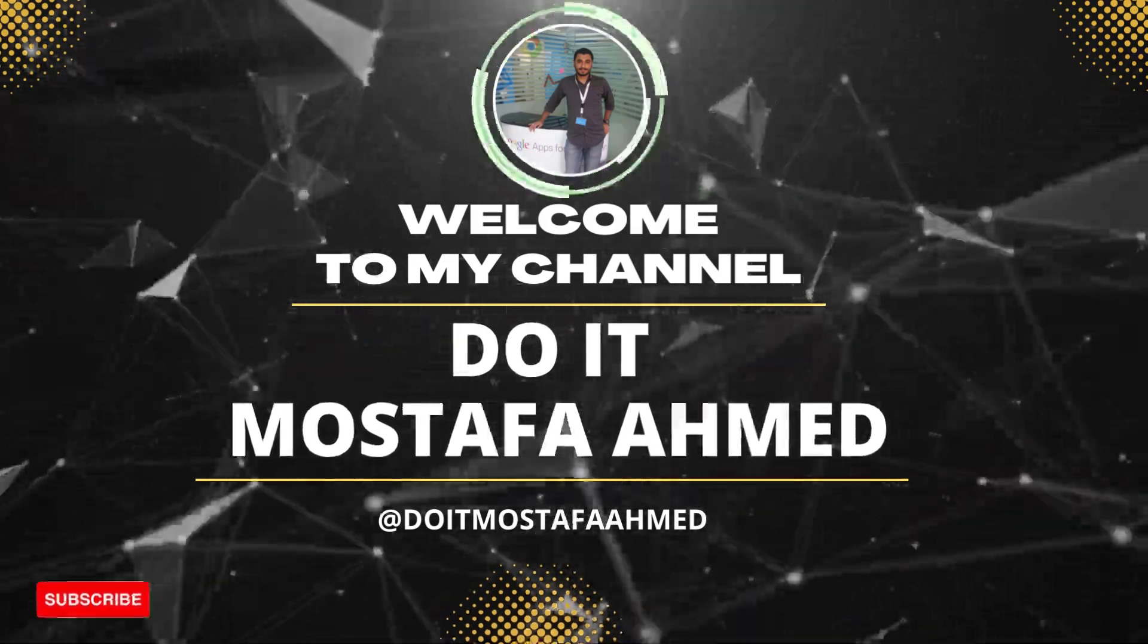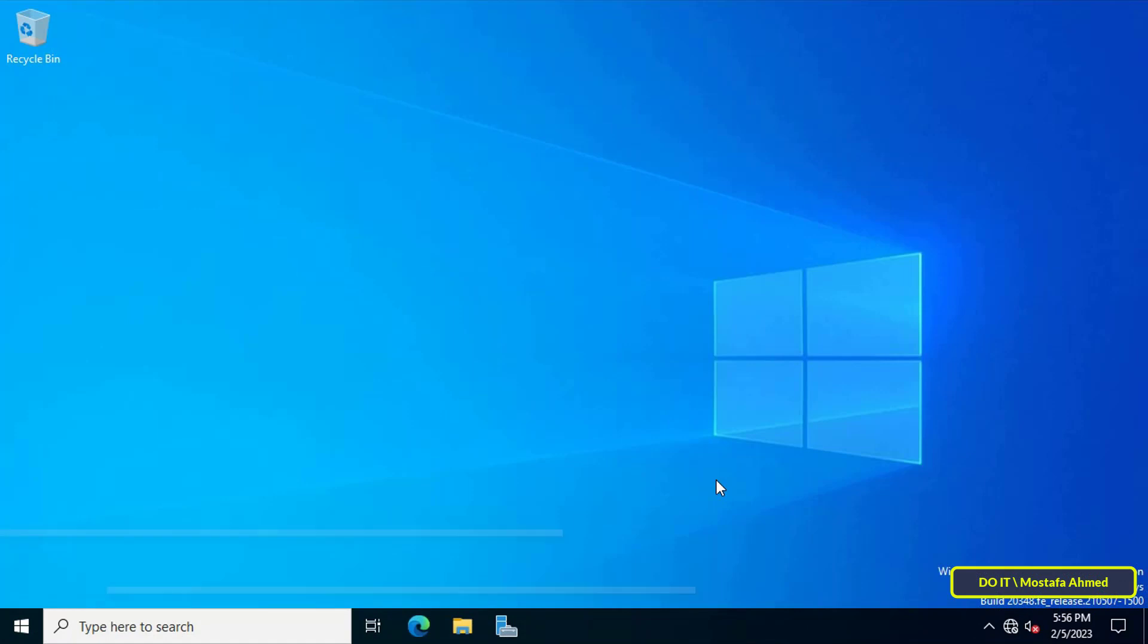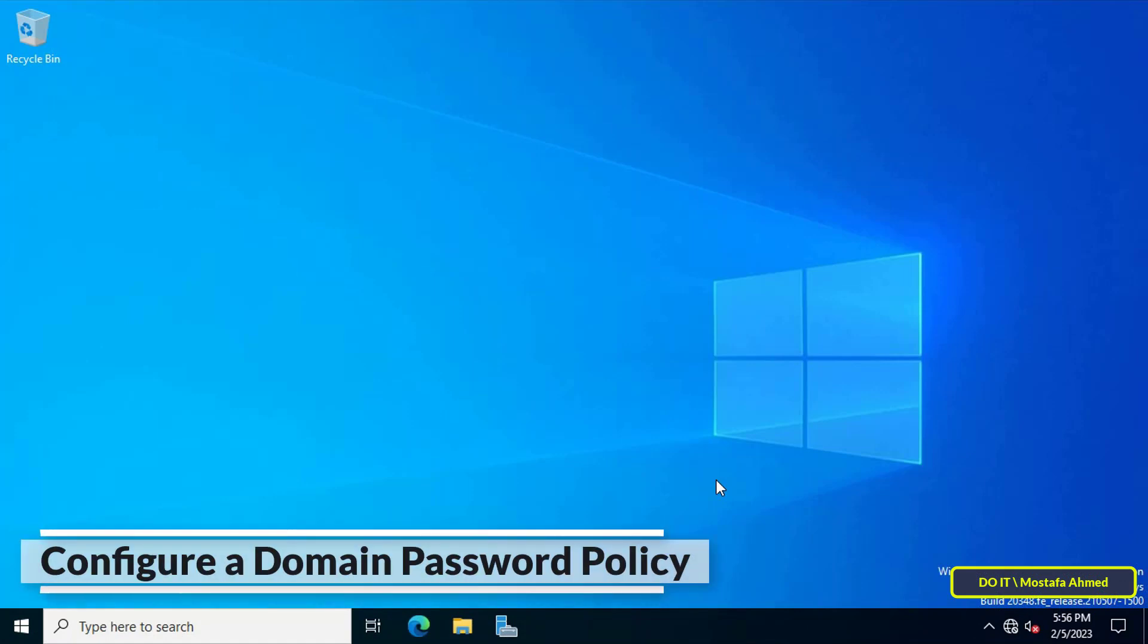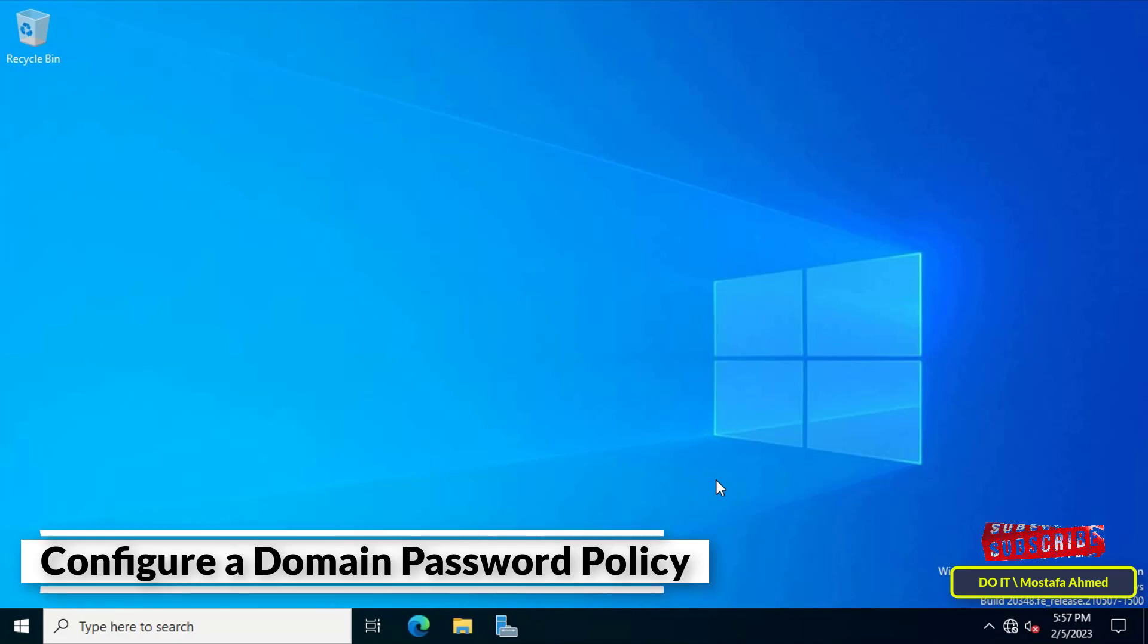Hello everyone and welcome to my channel. In this video I explain how to configure domain password policy in Windows Server 2022. Domain password policy is critical to ensuring security and compliance in your organization. By default, Active Directory is configured with the default domain password policy. This policy defines password requirements for Active Directory user accounts such as password length, age, and other important settings.